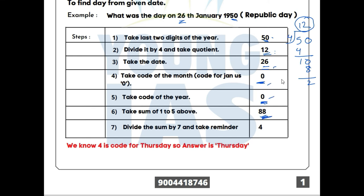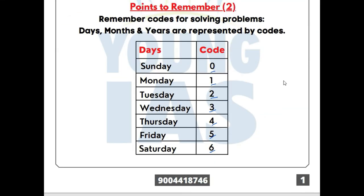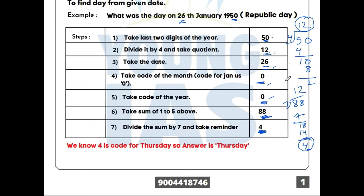The total is 88. Now we divide 88 by 7. The remainder is 4. We look up which day has code 4 — and that is Thursday. So the day on 26th January 1950 was Thursday, because 4 is the code for Thursday.